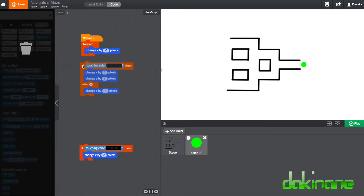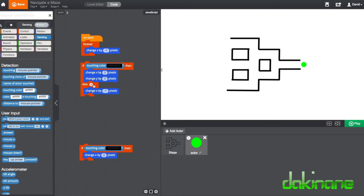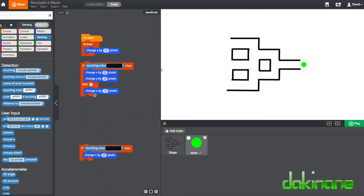This time I've added an extra block inside the `if` that says change y by three pixels, which means go up. So this block says: forever, change x by minus one pixel — always trying to go left. Then the `if` says: if you hit something black, change x by two pixels and change y by three pixels — go back to the right and go up. Otherwise, if there's no black to touch, keep changing x by one pixel, and that loops back into the forever.